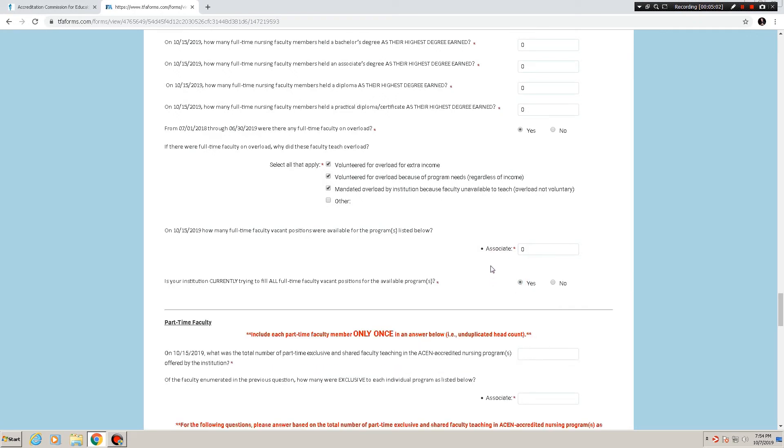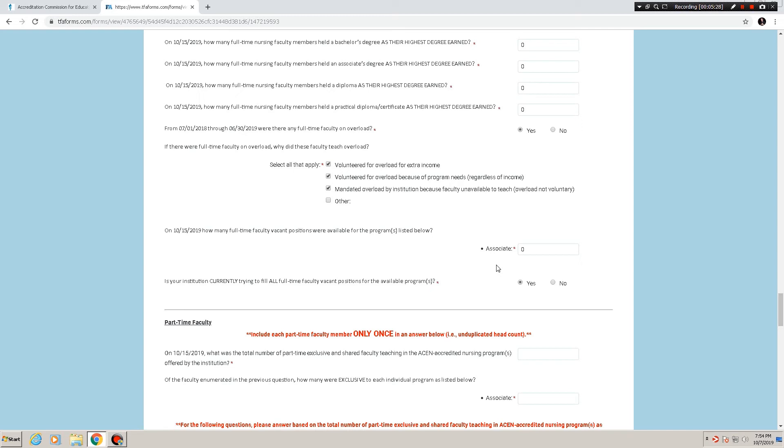It's okay to say yes, that you're trying to fill all full-time faculty vacant positions. It's just that there are none. So that would be an acceptable way to answer that. Of course, if you have any questions at any time while completing the annual report, feel free to send an email to annualreport at acenursing.org or give us a call 404-975-5000 during our daily office hours of 2 p.m. Eastern Standard Time to 4 p.m. Eastern Standard Time or attend one of our webinars. The dates for which can be found on our annual report landing page at acenursing.org/annualreport.